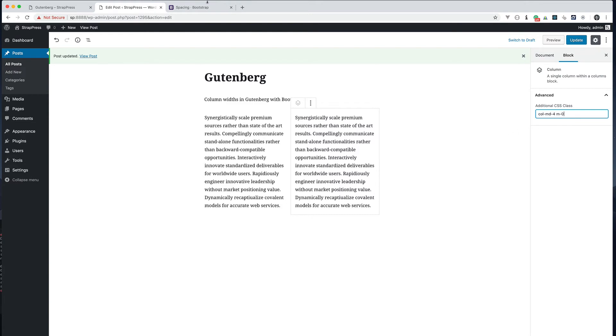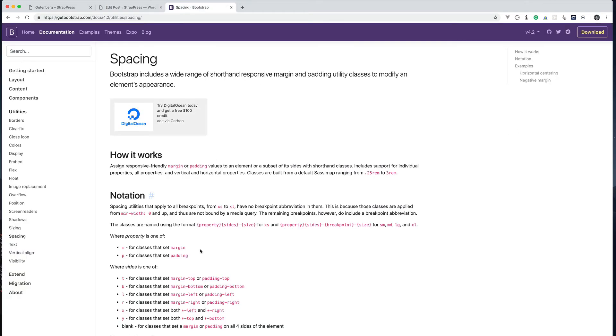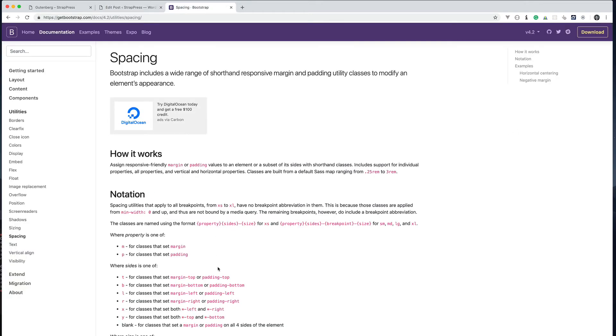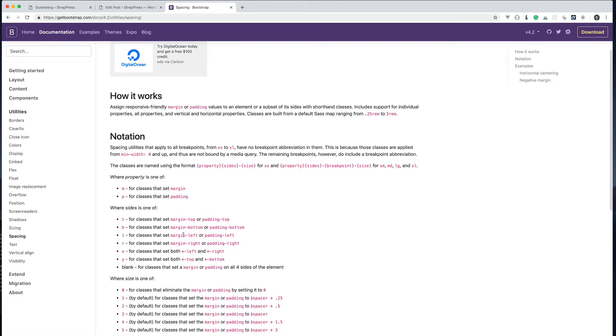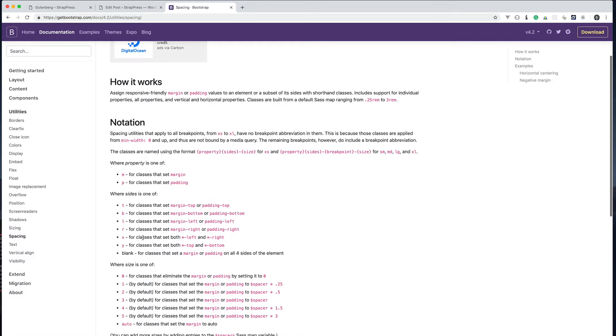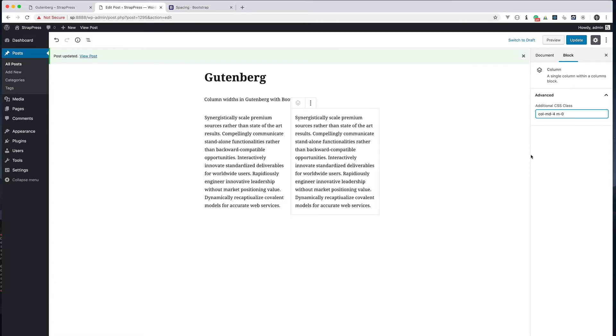So in this spacing you can read about it. You can select which side. For example if I just wanted to do the left I could do ml-0. It'll just target the left hand side. Same for the top, same for the bottom. But in this example I'm just doing everything.